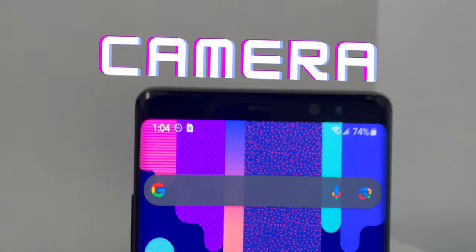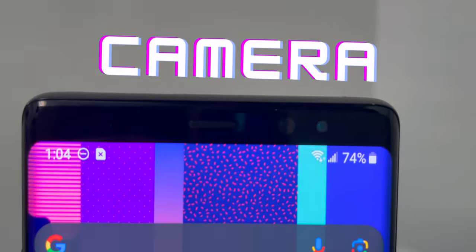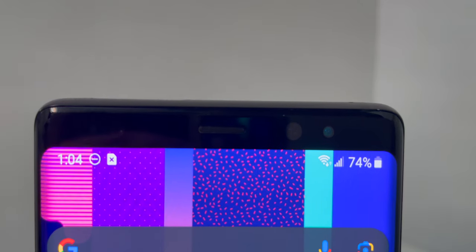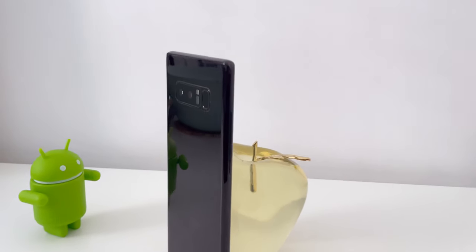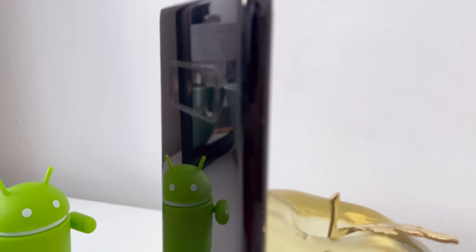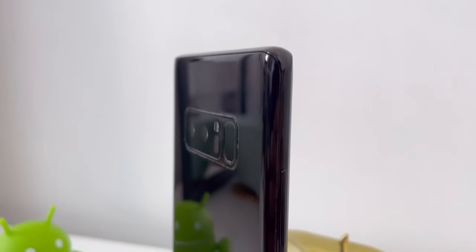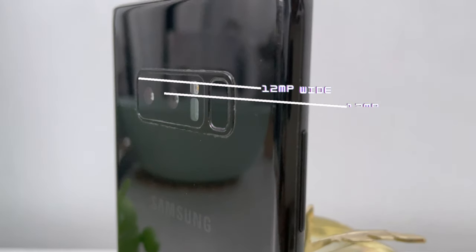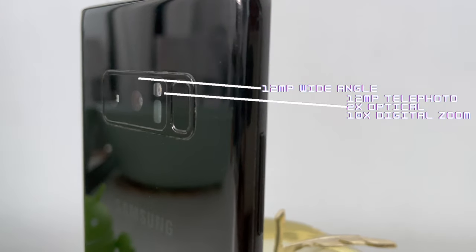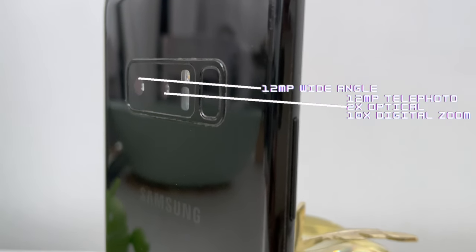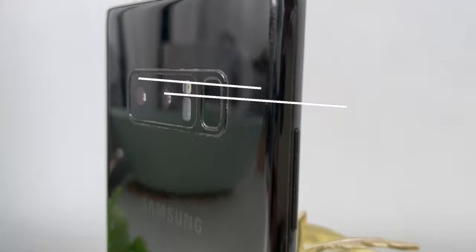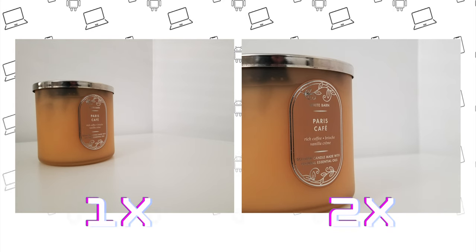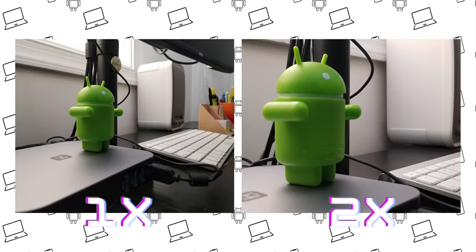In terms of the camera, for its time back in 2017, it was one of the best cameras. If you compare it to any of the flagships now, it's okay. Samsung has great smartphone camera improvements and features since. For today's time, I would not recommend this as the best camera, but it's still a pretty decent camera. It has a 12 megapixel wide angle, a 12 megapixel telephoto, with 2x optical zoom and 10x digital zoom. Here are some 1x and 2x photos taken on the Note 8. Let me know what you guys think in the comments below.